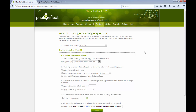My first special will offer the customer one of my products for free if they purchase an initial package. I'm configuring the fields so that if my customer orders a 5x7, they receive a low-resolution digital file for free.